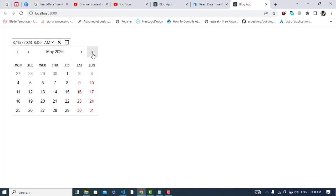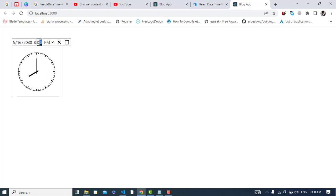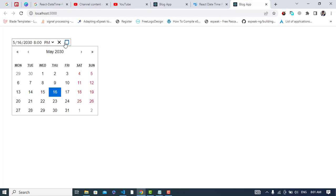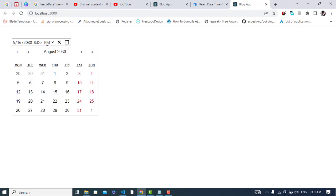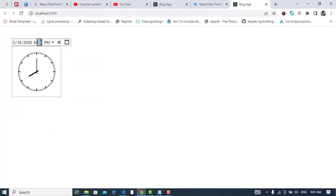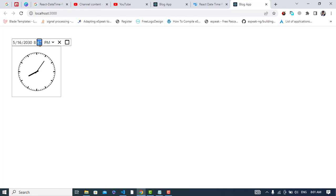If you want to change the date, just select this one. Select the month and the year, it will change the year 2030, whichever you would like, so you can select. Even the AM/PM, select the time, change the time. Just try it here, whatever you like, change it.